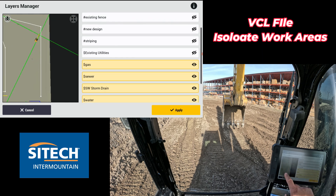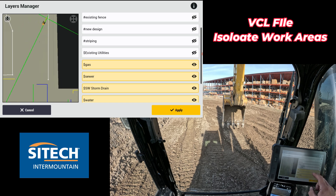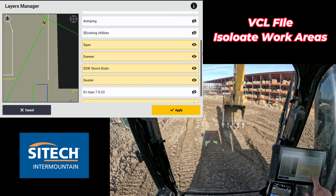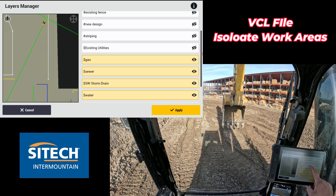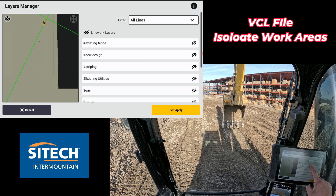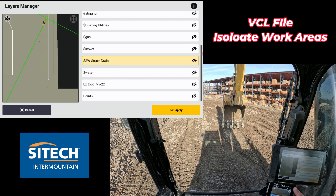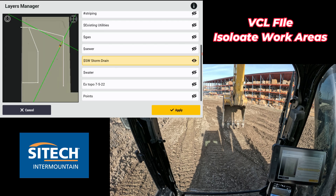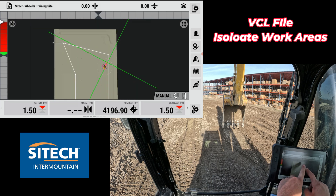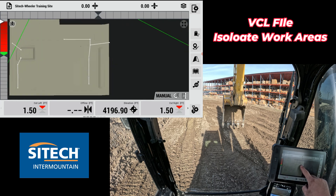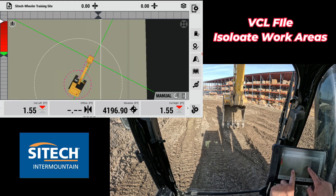On the main screen right now, all you can see is that I have my utilities on — gas, sewer, southwest storm drain, water, and my points layer. If I literally just turn everything off but only have the storm drain on, that's all I need. I hit Apply, and if I zoom all the way out, it just shows all of my storm drain and that's where it's at. It cleans it up.